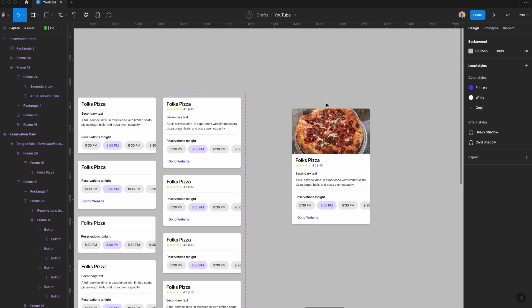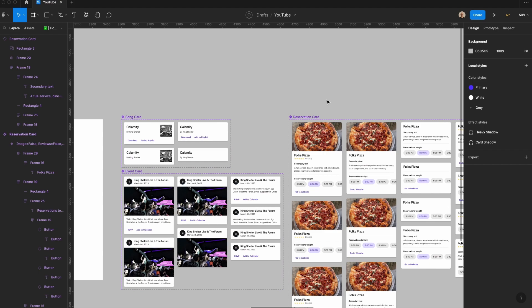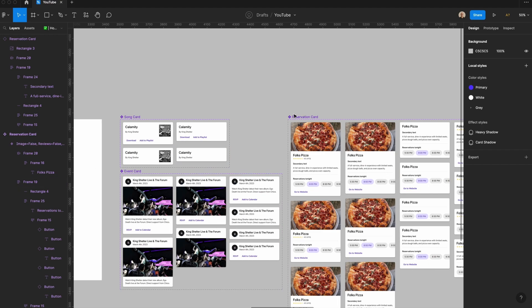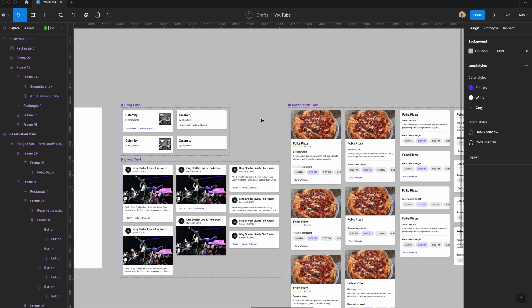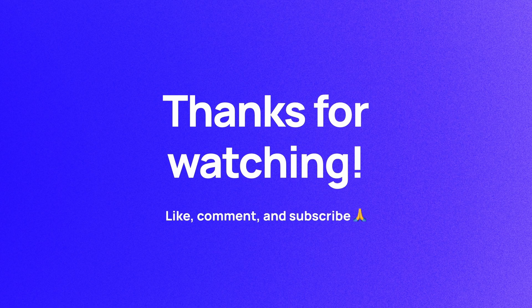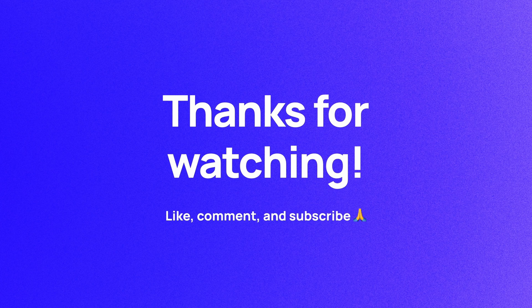I'm going to include a link to this Figma file in the description so you can poke around with it on your own time. And that's it — you now have a song card, an event card, and a reservation card that you can use for a wide variety of use cases. Thanks so much for watching. I hope you now have a better understanding of how card components work and how you can use them for any app or website you might be building. If you haven't already, please like, comment, and subscribe. I'm Soren, and I'll see you in the next video. Thanks.